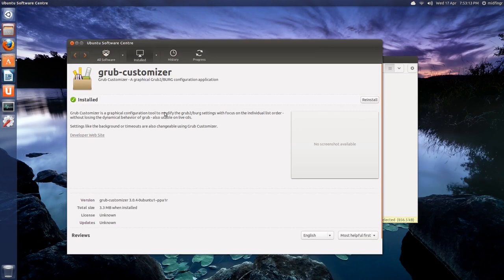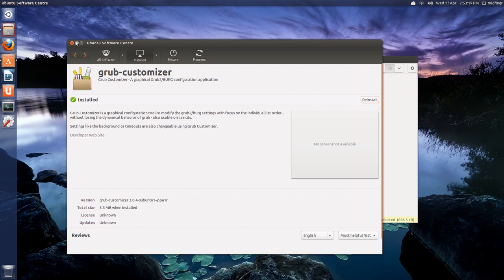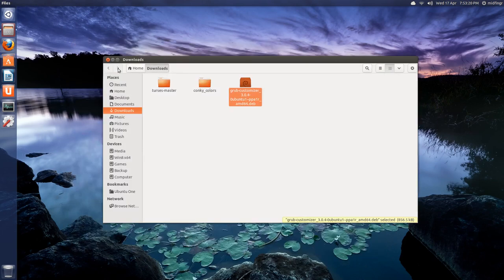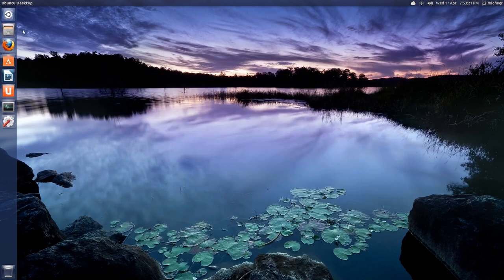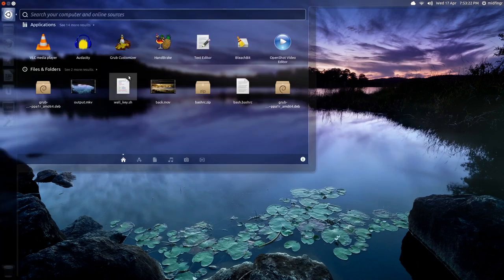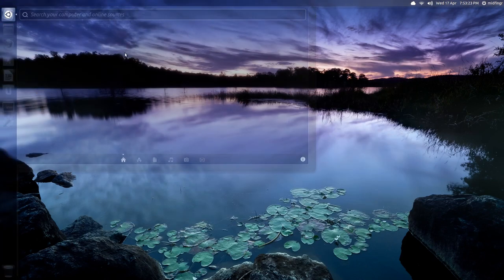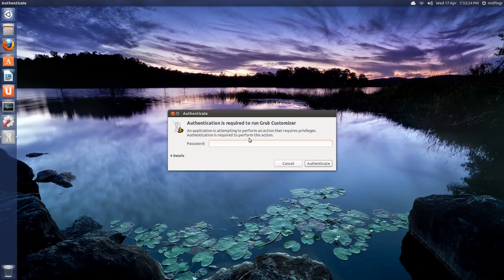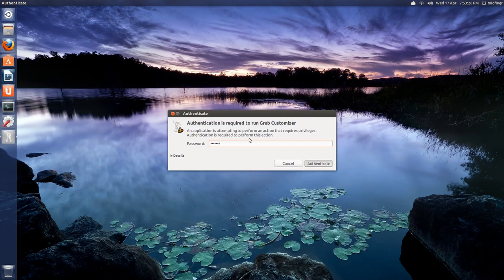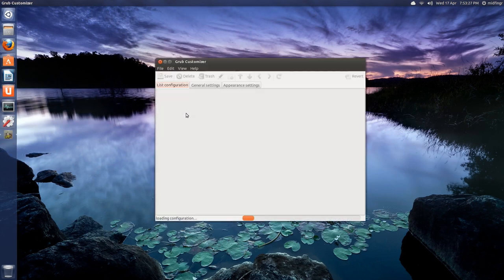If it's not installed and you want to use grub customizer, you click install, type in your password and it should run. And grub customizer is pretty much what it sounds like - you can customize what grub looks like and what runs.